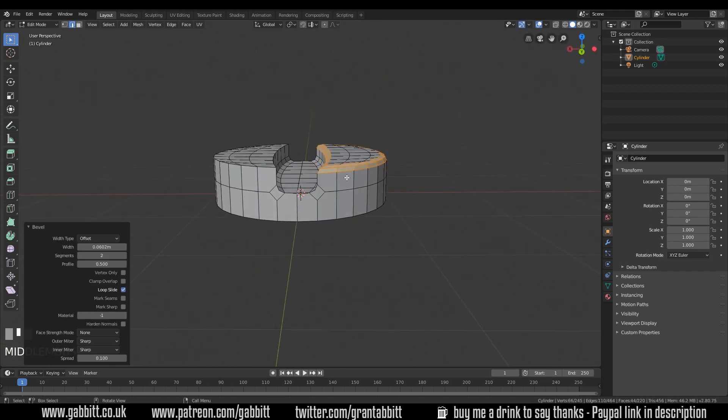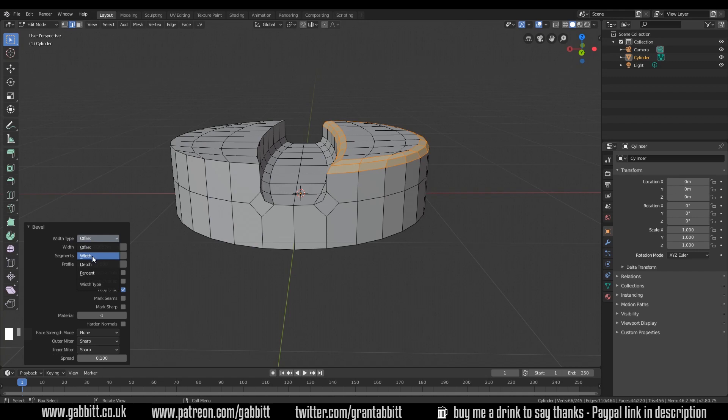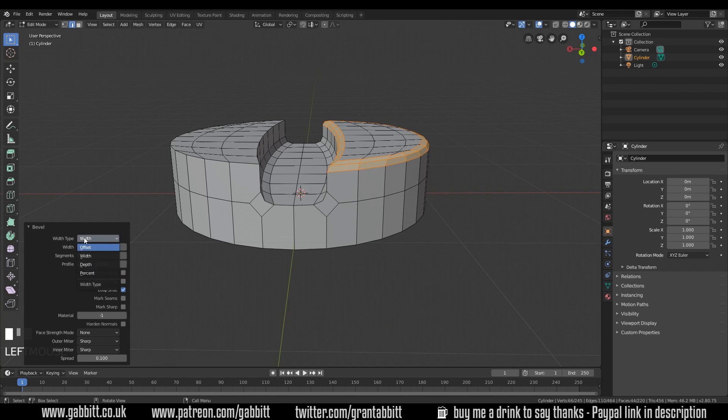Just select those, Ctrl B to bevel to about there. Now just be aware that my bevel is going inwards a lot this way. There are different options with your width type. This is set to offset. We can just change it to width for more accuracy on the bevel, and there's other options here as well. And you can see that my silhouette looks nice from the edge there. So this curve is helping us to round off the edges. But remember if you're from this distance you don't need that much.